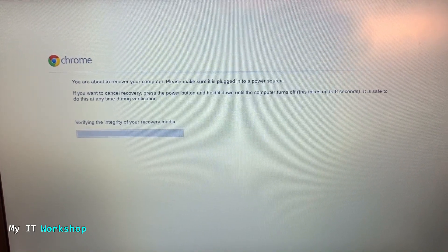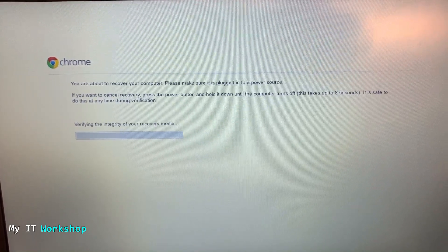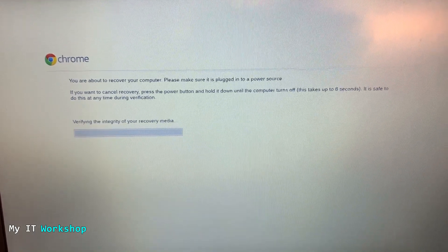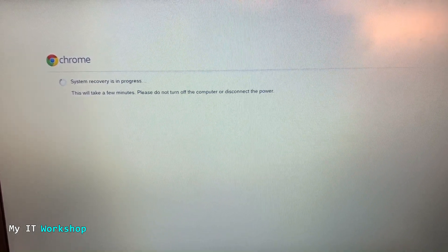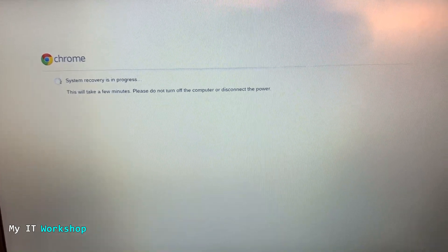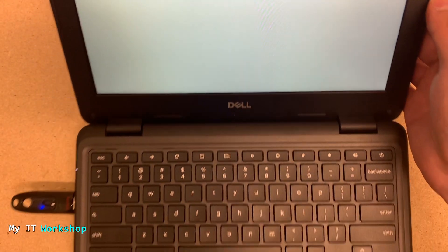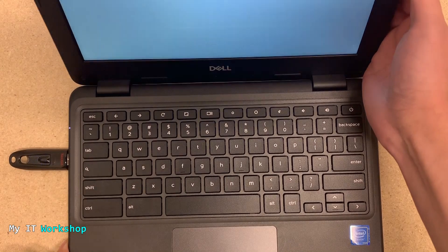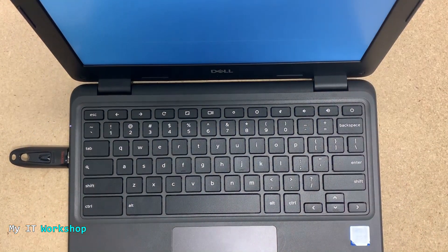It says 'System recovery is in progress. This might take a few minutes. Please keep it connected to the power,' but I didn't do it because I know it's 100%. I left it connected for an hour or something.